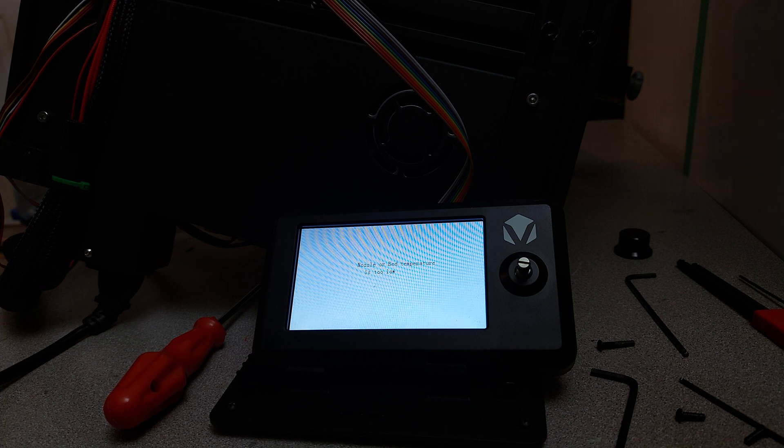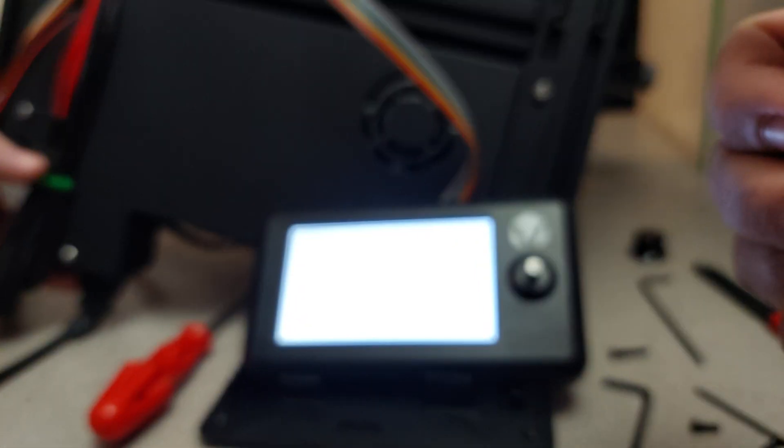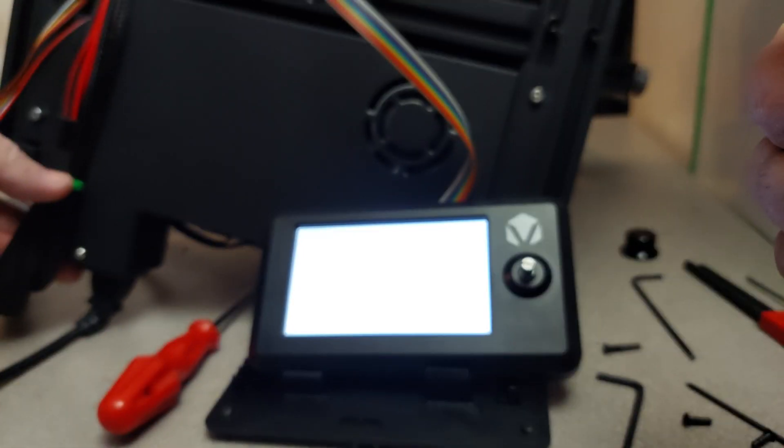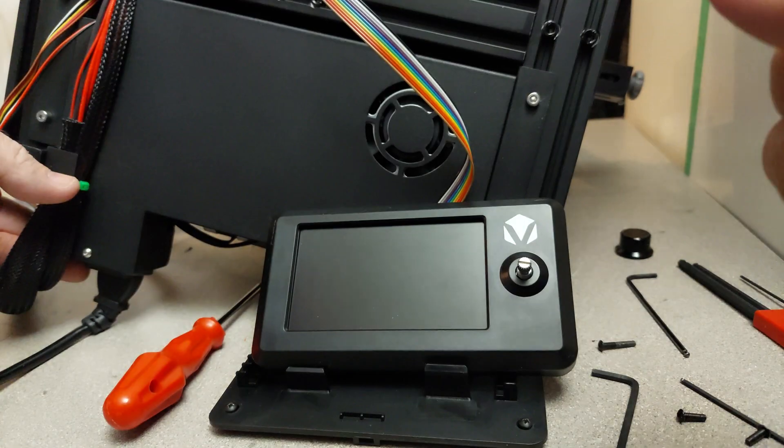They fixed it. Perfect. Awesome. Right on. Let's just turn that off because that's kind of annoying.